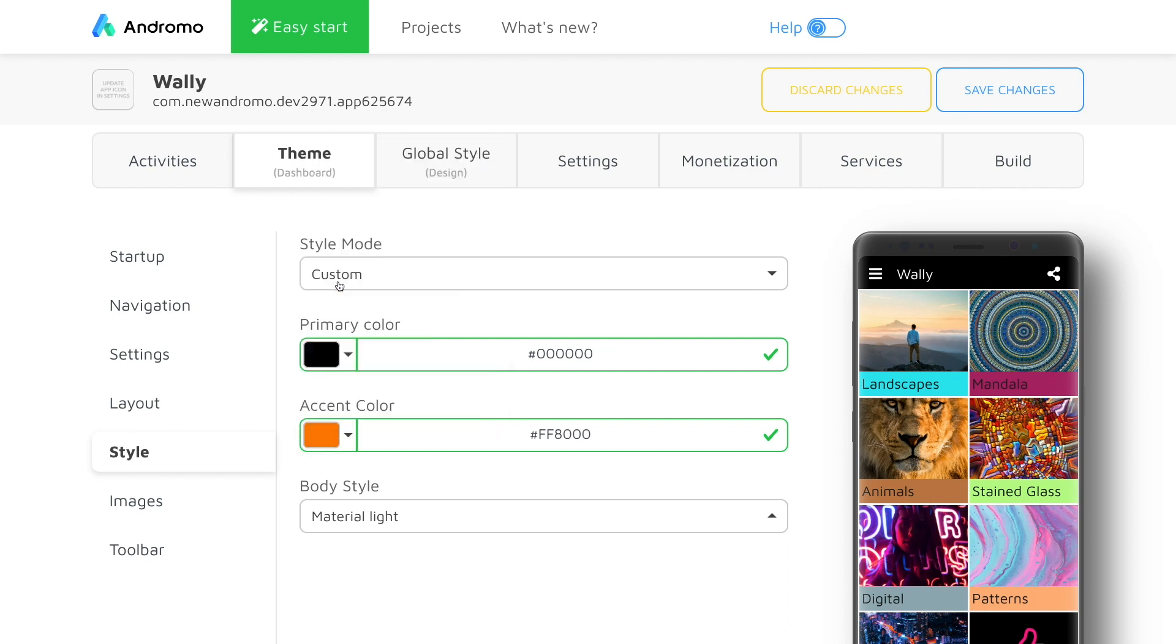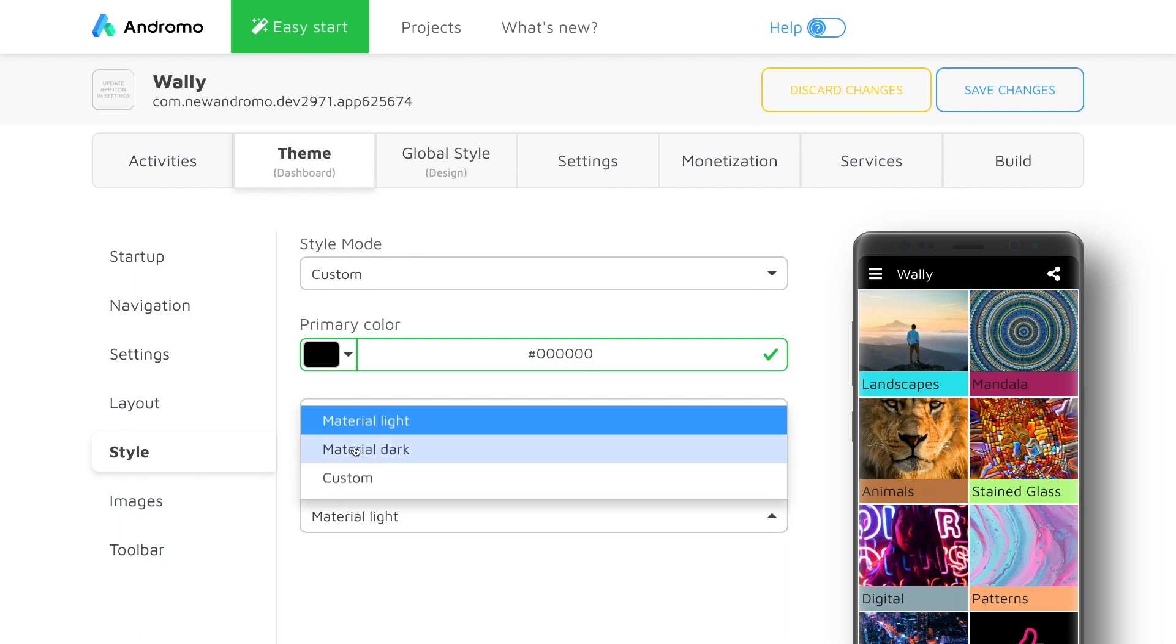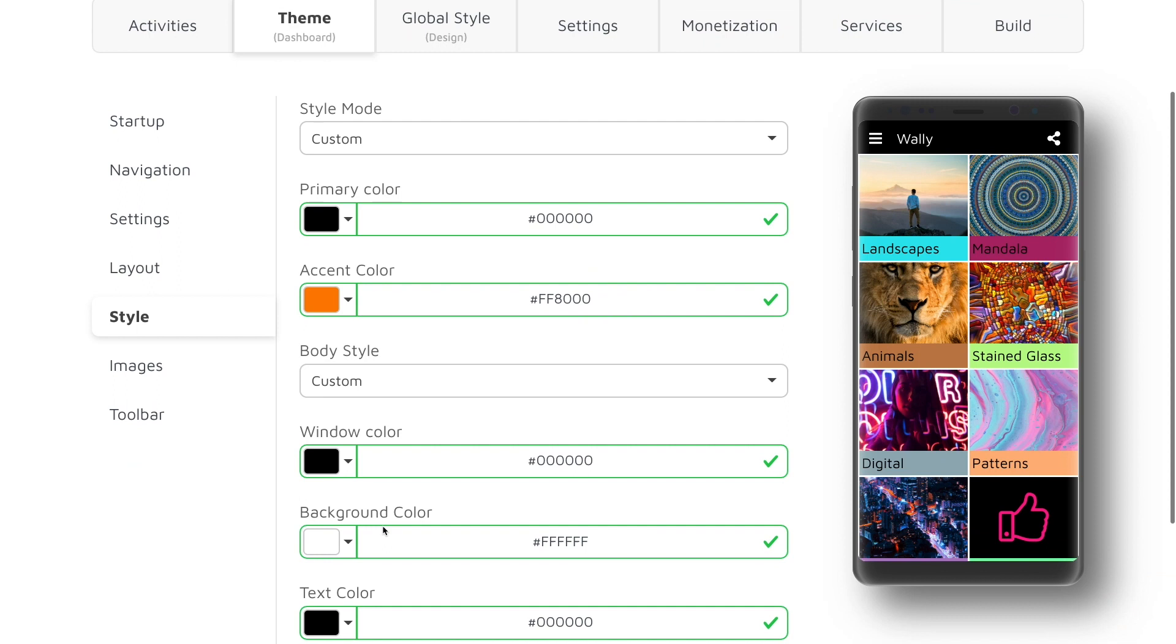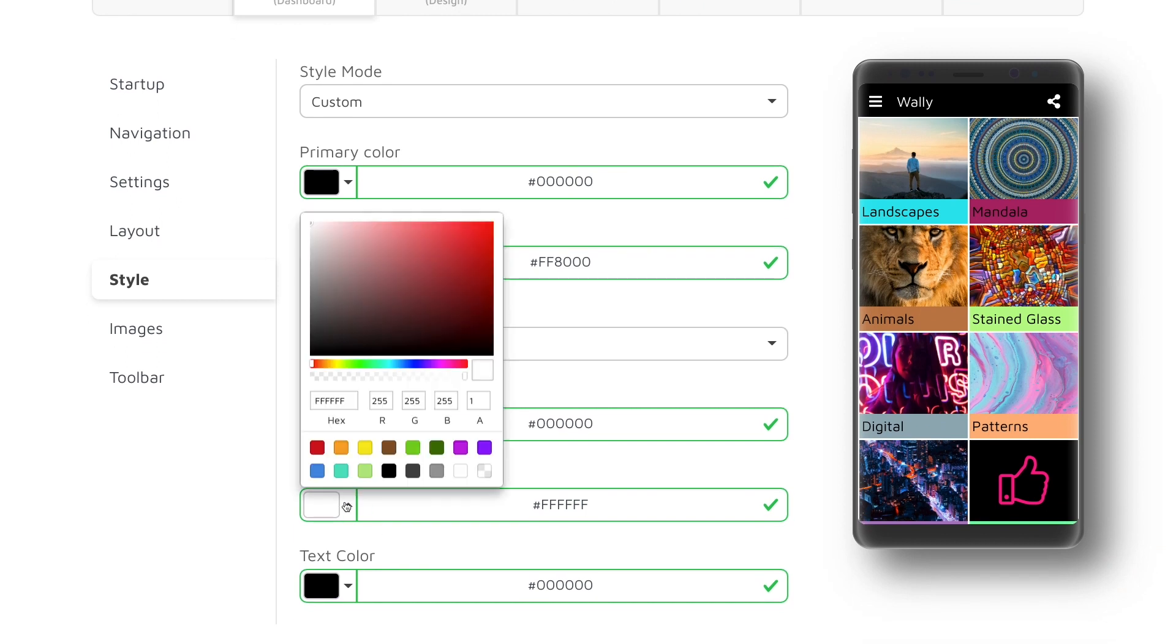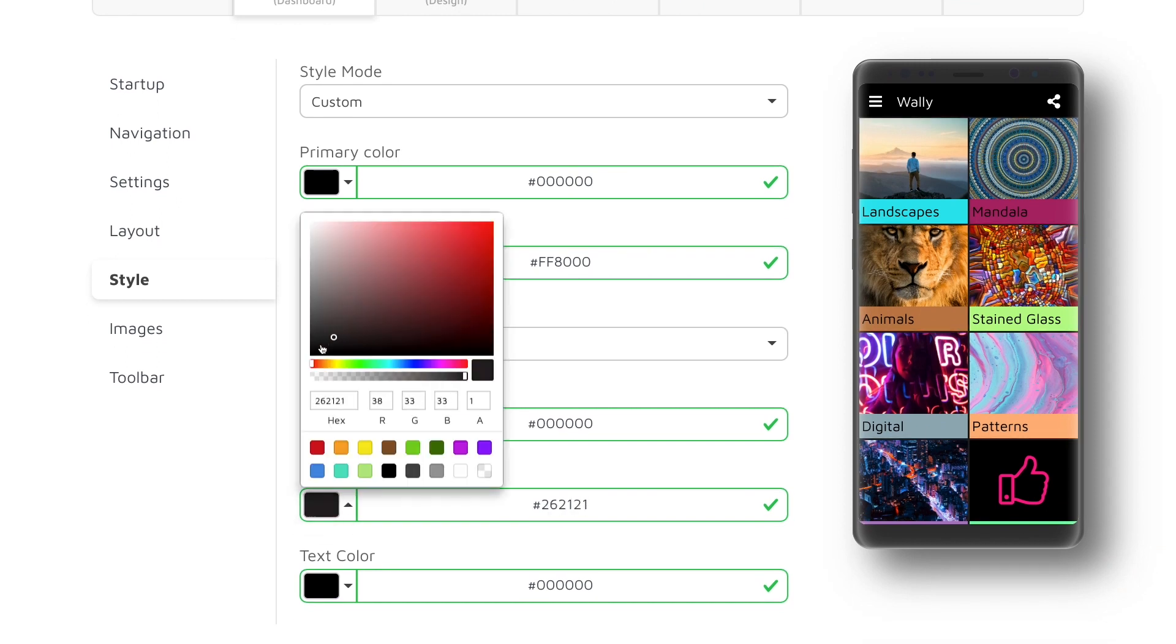Now, to change the background color for the home screen, we will have to use custom body style. Here, we can make sure that window and background color are black and our text is white and readable.